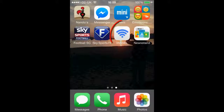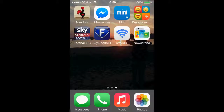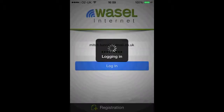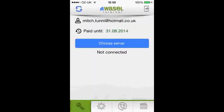I've already downloaded it, so we're going to go ahead and click on it. The first thing we're going to want to do is log in. If you do not already have an iWazel account, I suggest you click register and register first.